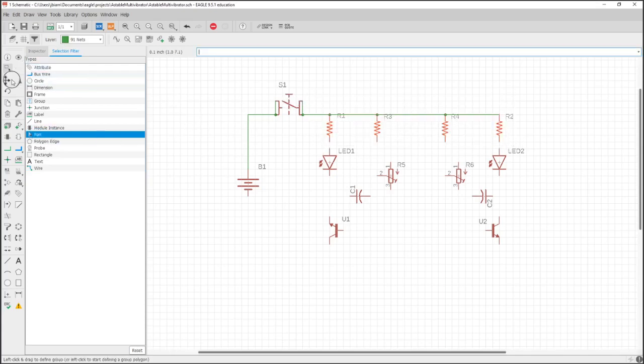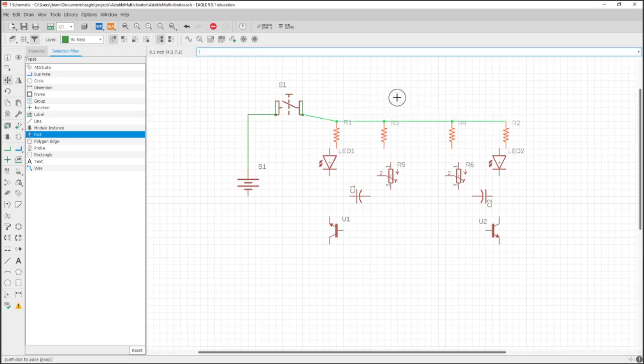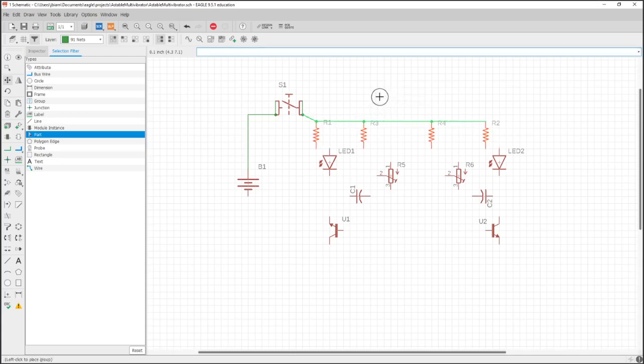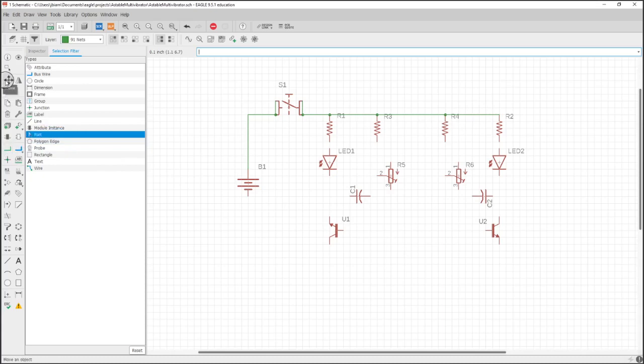I could just go to selection filter, highlight all of my parts. It only selects my parts. Click move, move group. I'm going to move it down. The only problem with this now is it didn't do what I wanted, which was to move my nets.